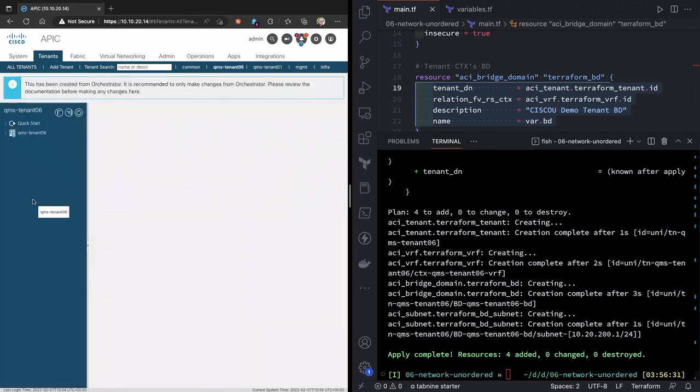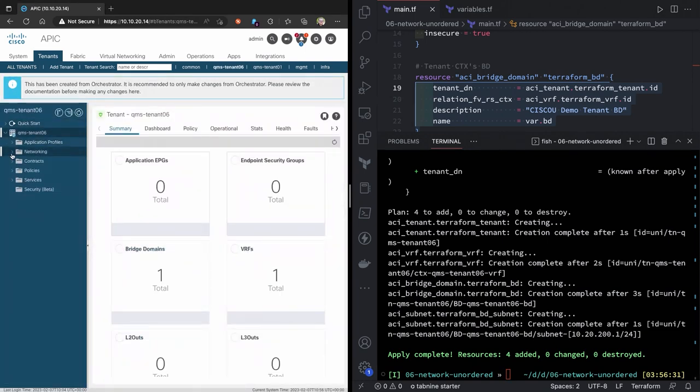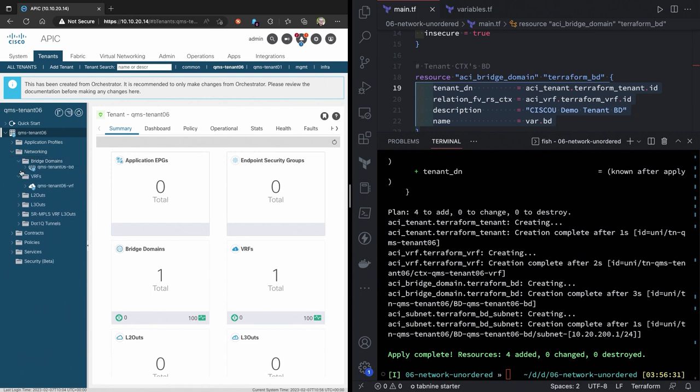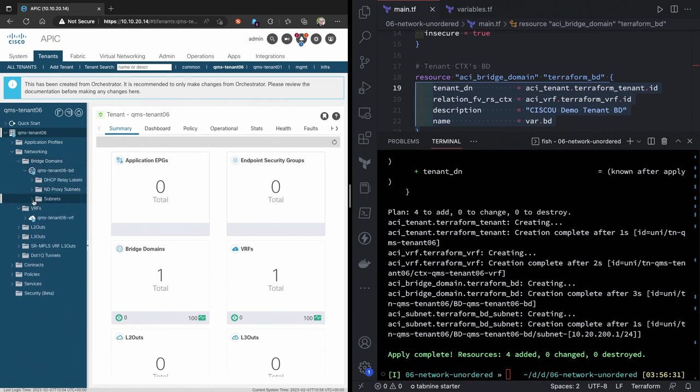You can see the tenant has been created. And in fact, the networking. So, the VRF is there. The bridge domain is there. And the subnet is there. Just as I configured inside of my terraform file.